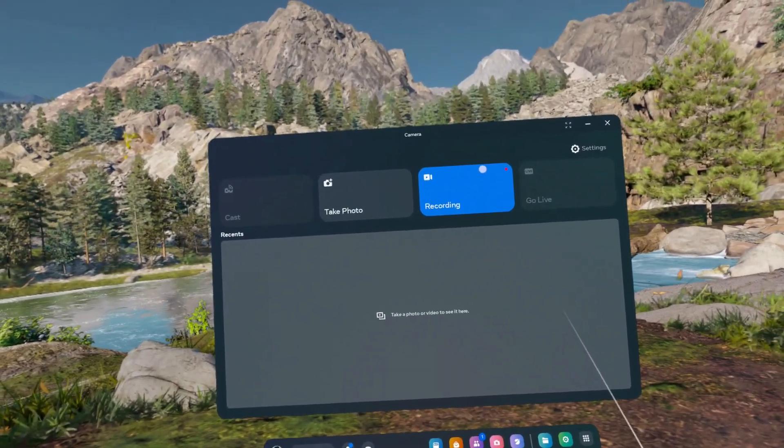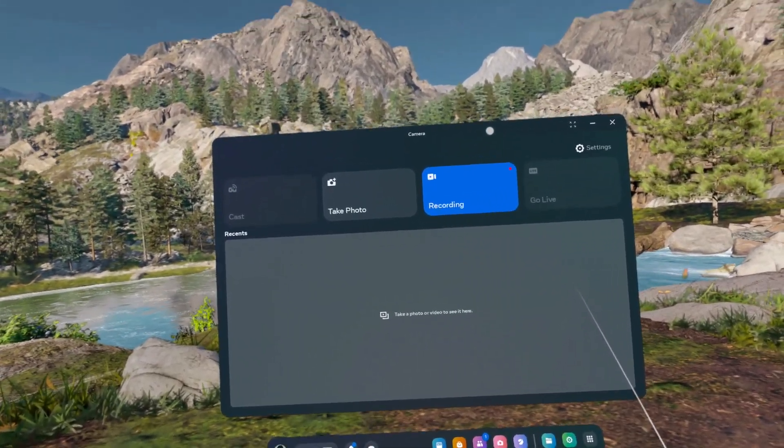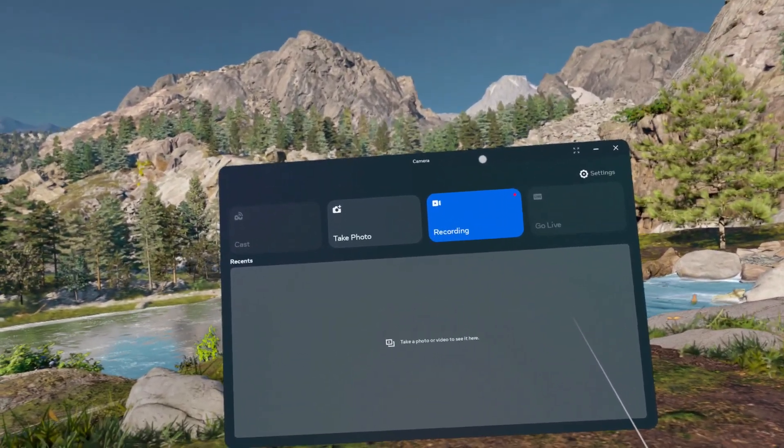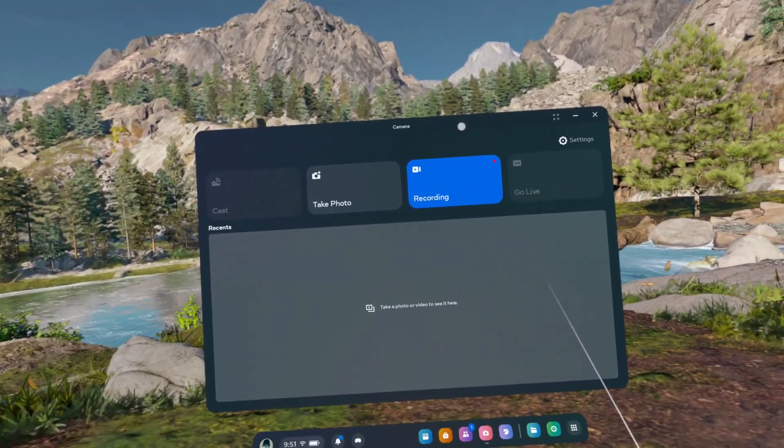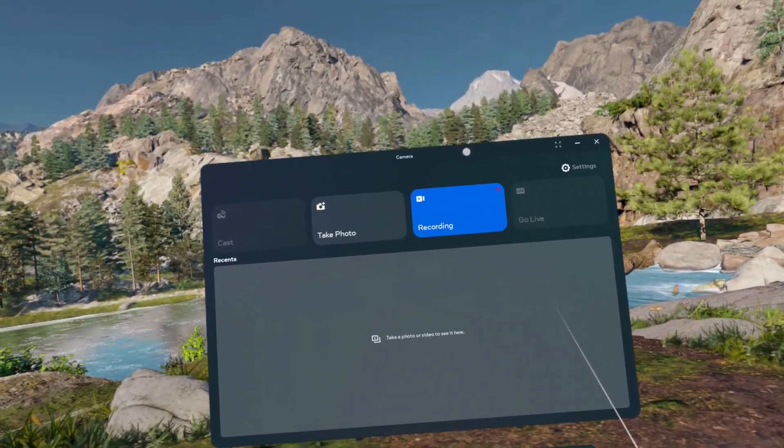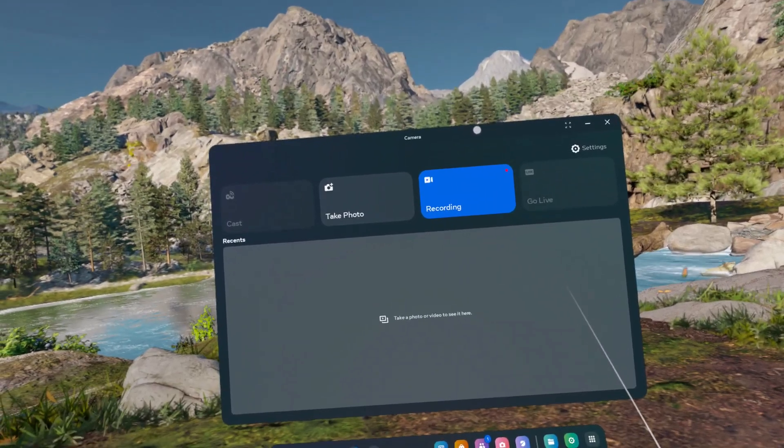Hello, in this video I'm going to show you how to manage app permissions on MetaQuest 3S.